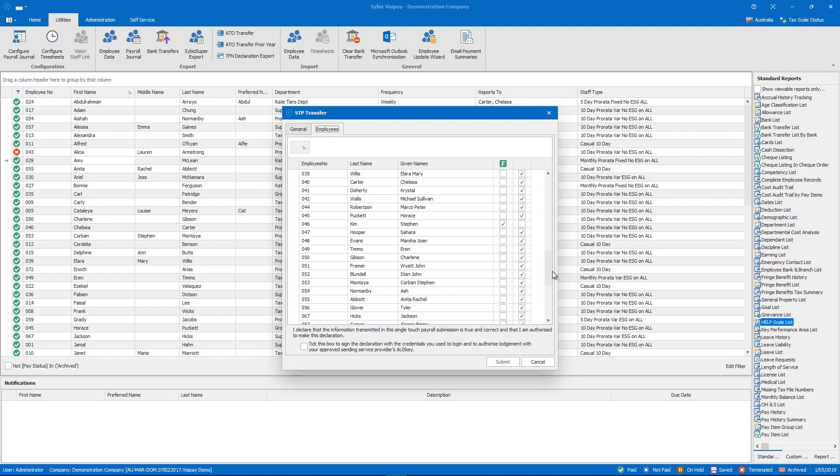So when we're happy with the selections we've made we next have to tick the declaration and then this allows us to click submit. So now that's not grayed out anymore and that's it. Provided there are no issues this STP submission will shortly be sent to the ATO and no further action is required.